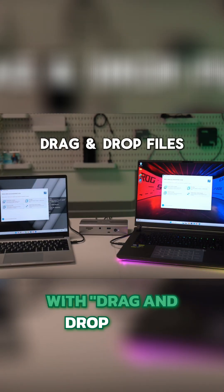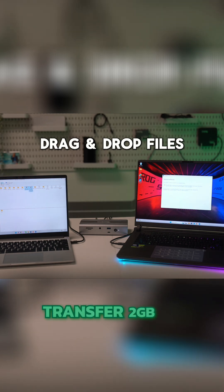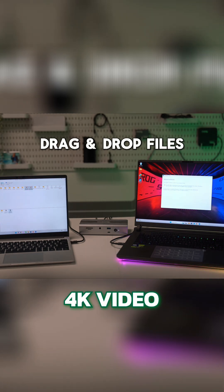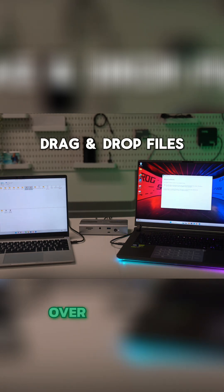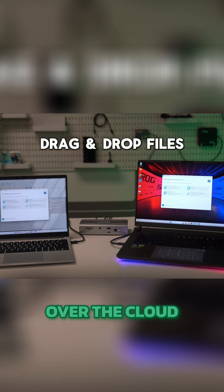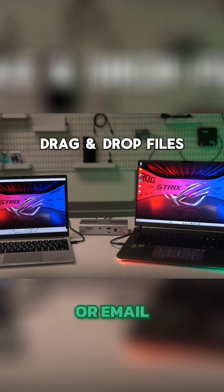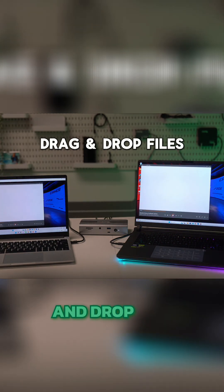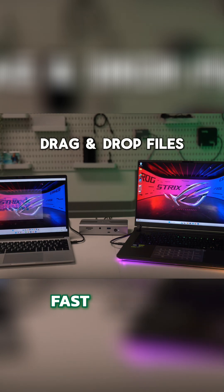With drag and drop files, you can do just that. Watch as we transfer 2GB of 4K video in less than a second. No need to transfer files over the cloud, file sharing services, or email. Simply drag and drop and take advantage of lightning fast transfer speeds.